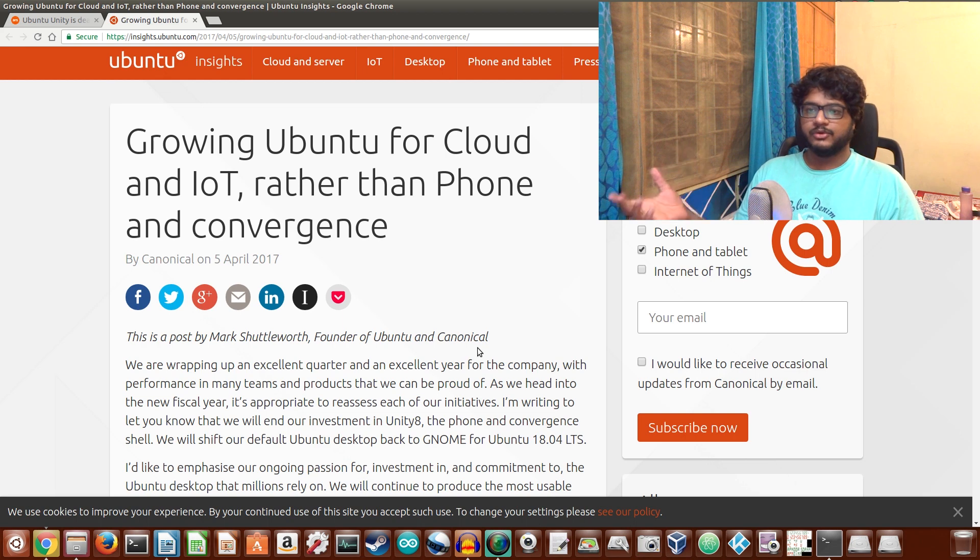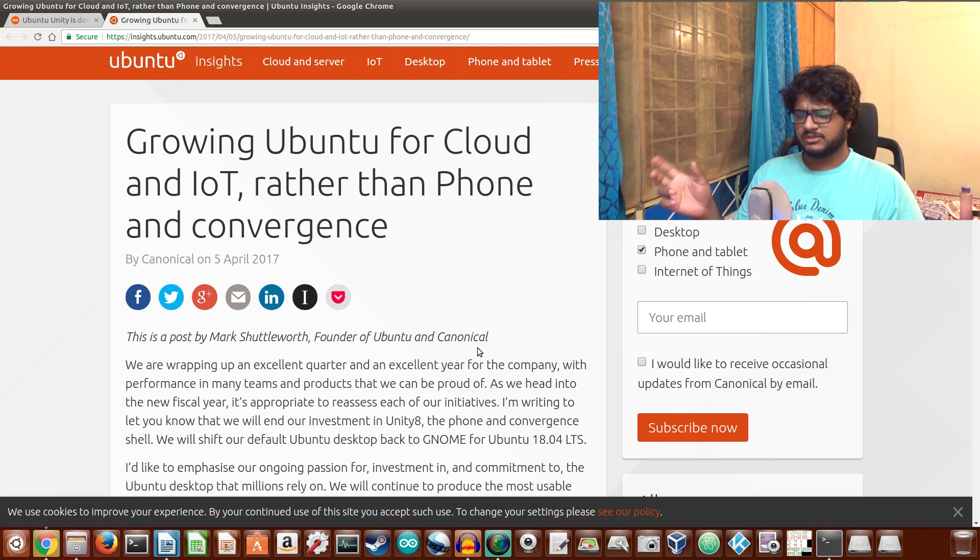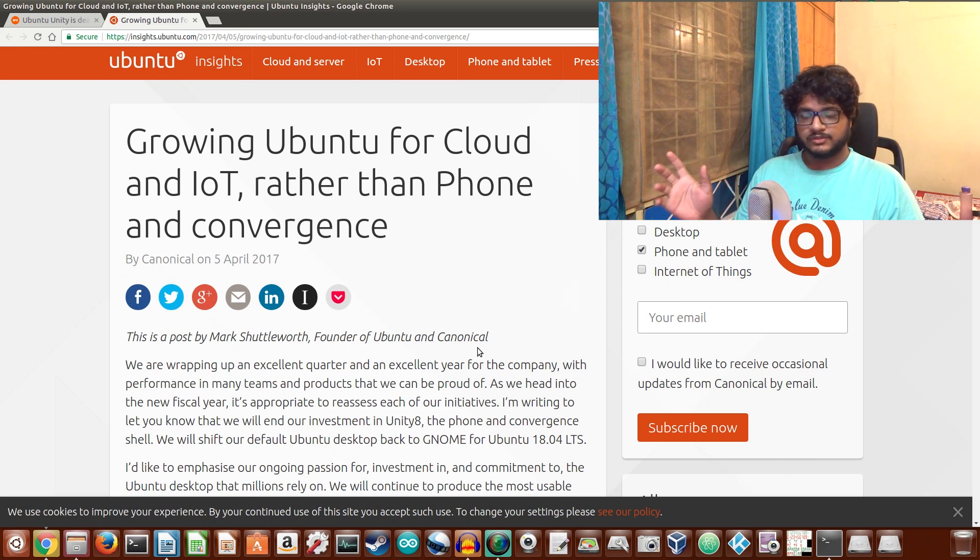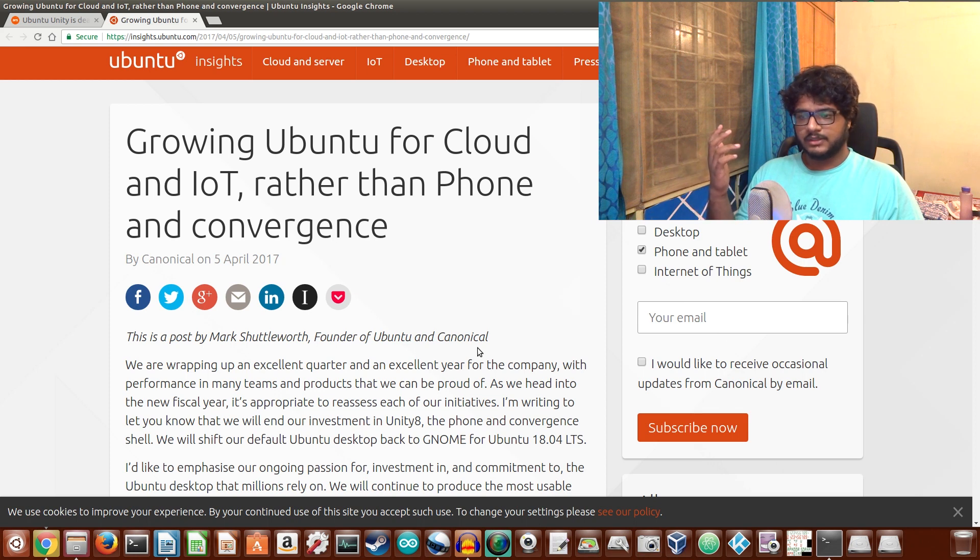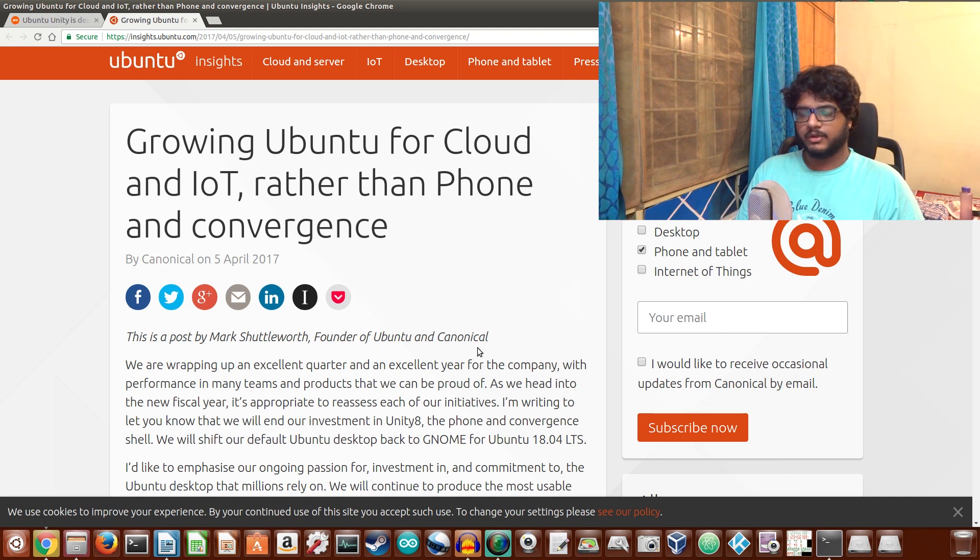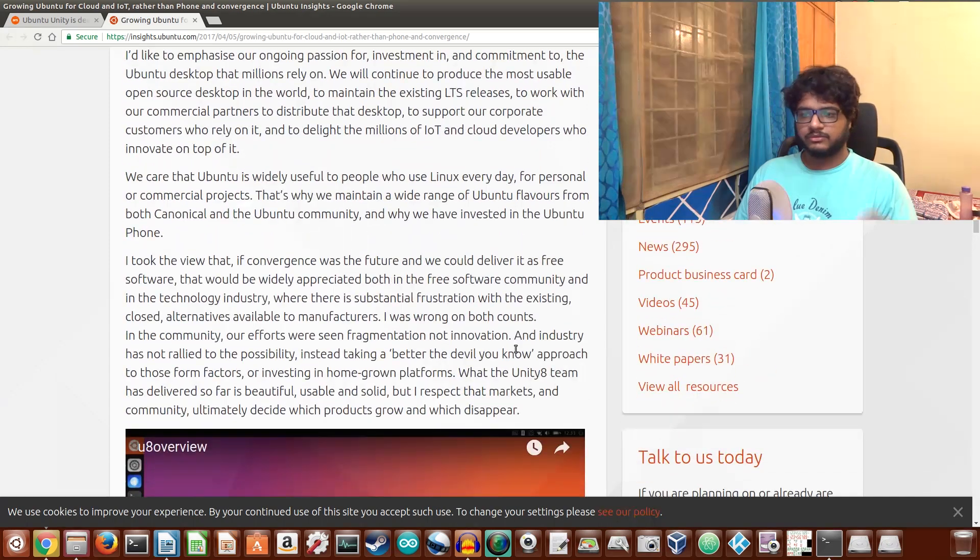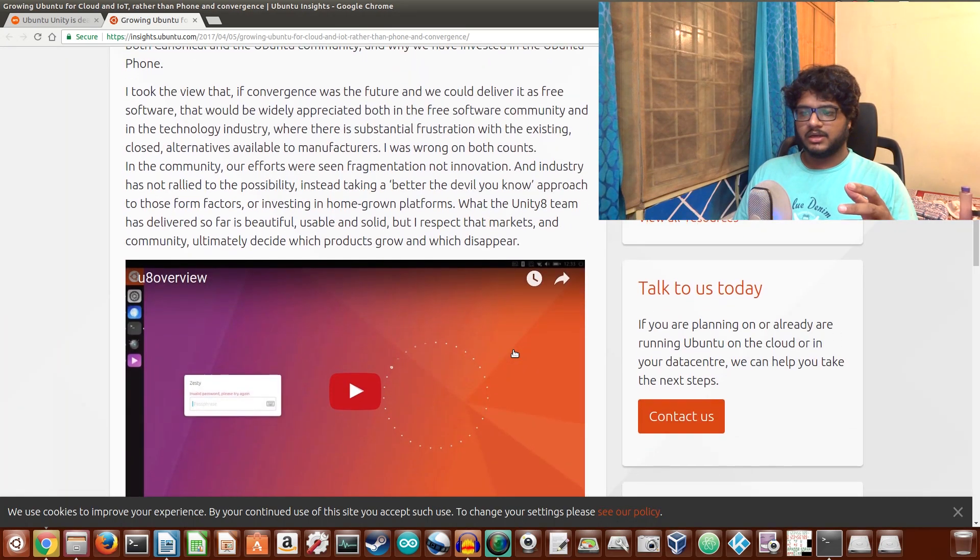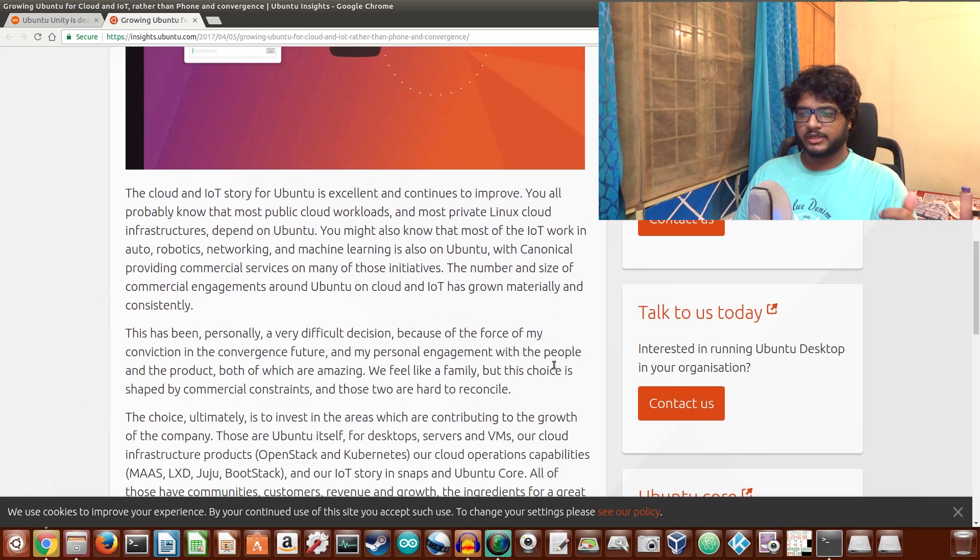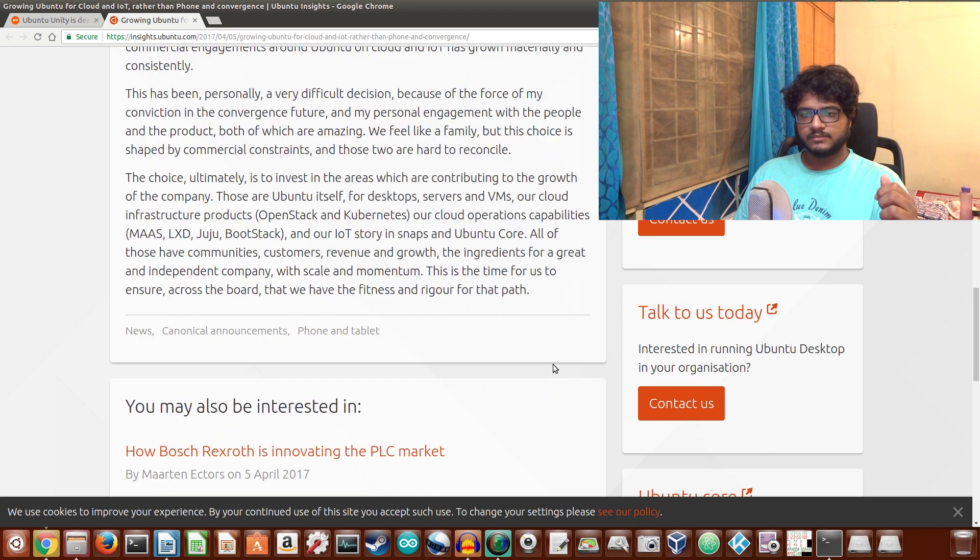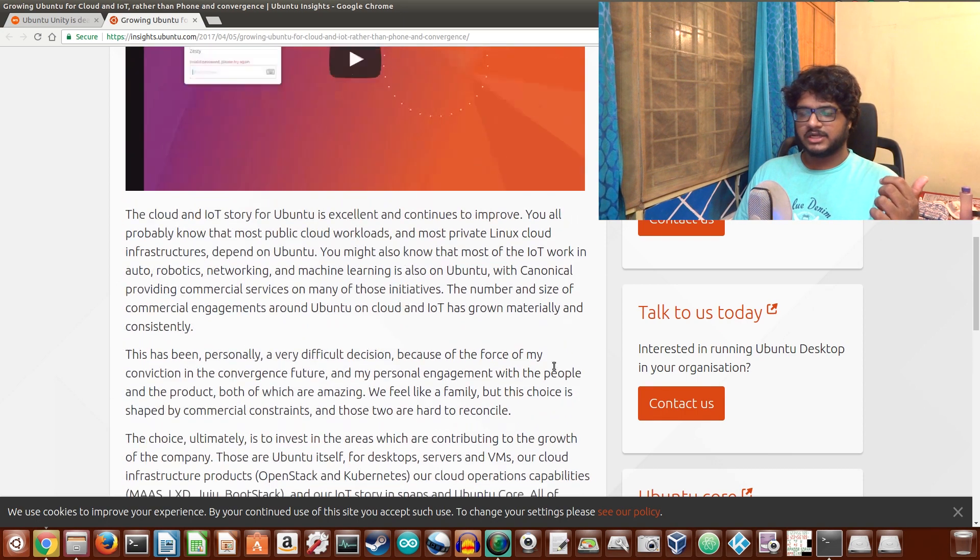But if you have bought an Ubuntu phone device, those phones that came preloaded with Ubuntu phone, they are not going to get updated a lot from now on or pretty much at all. I have not really read through the whole thing, I wanted to do it on camera.